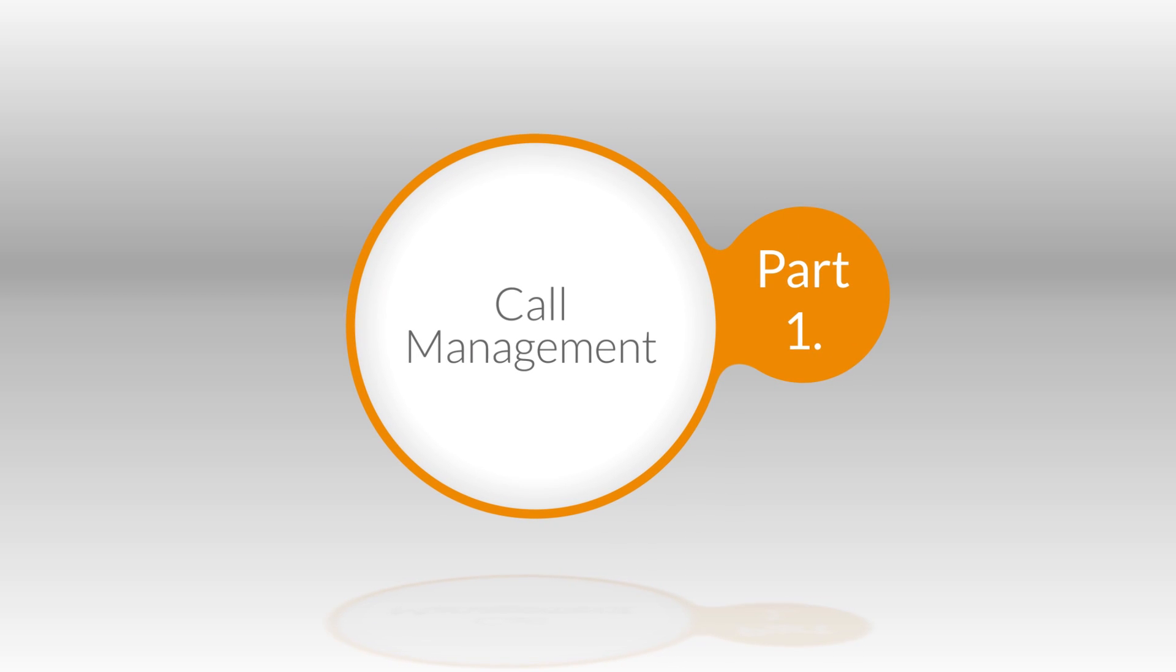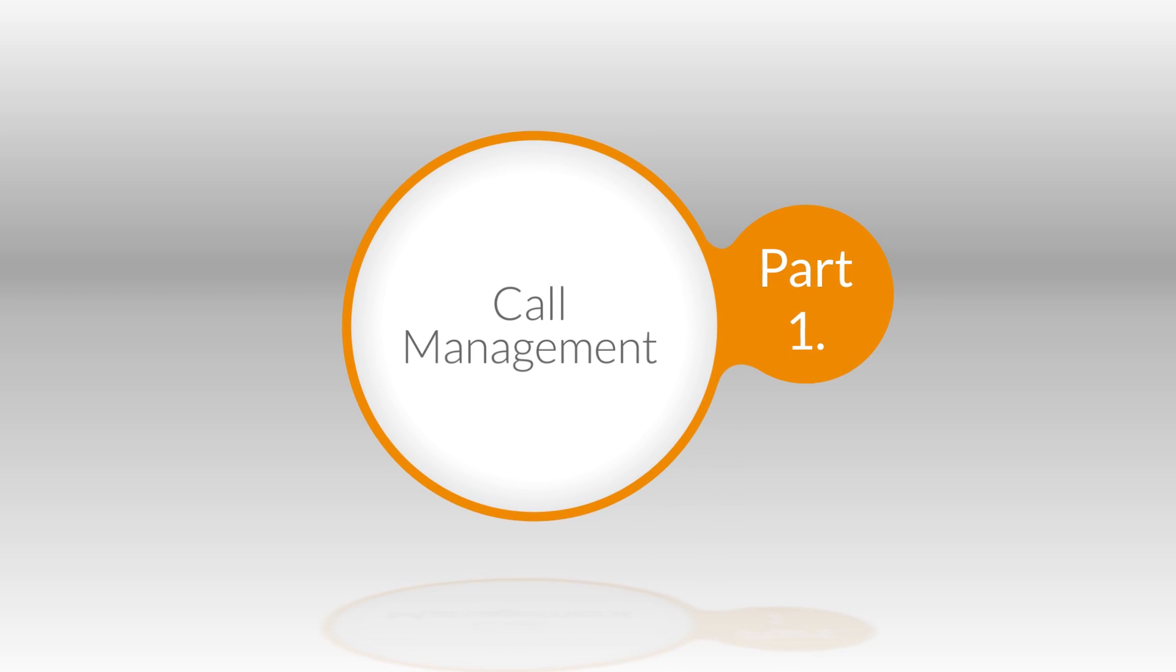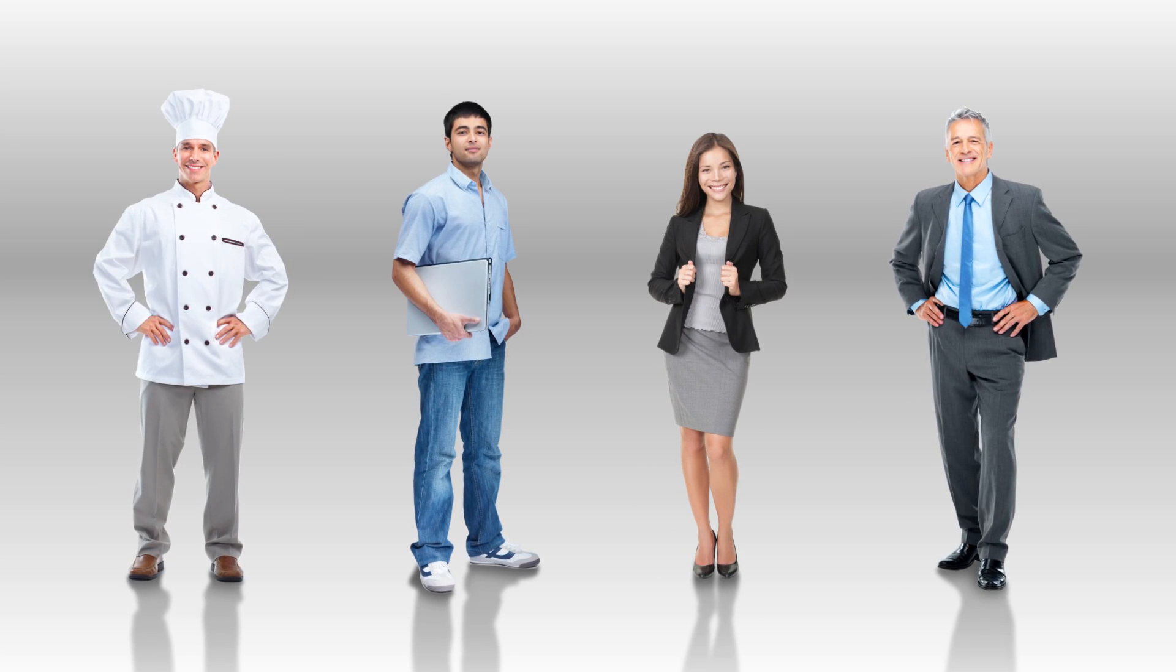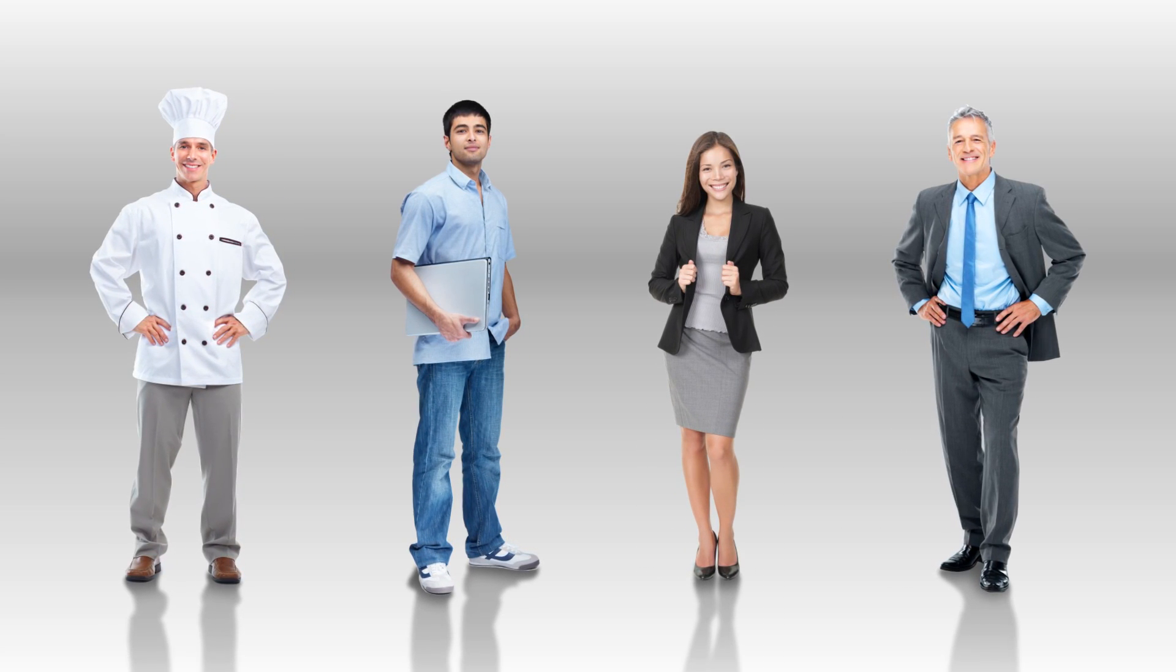Welcome to Part 1 of RingCentral Call Management. As an entrepreneur, administrator, manager, or executive, you have a full schedule running your business.